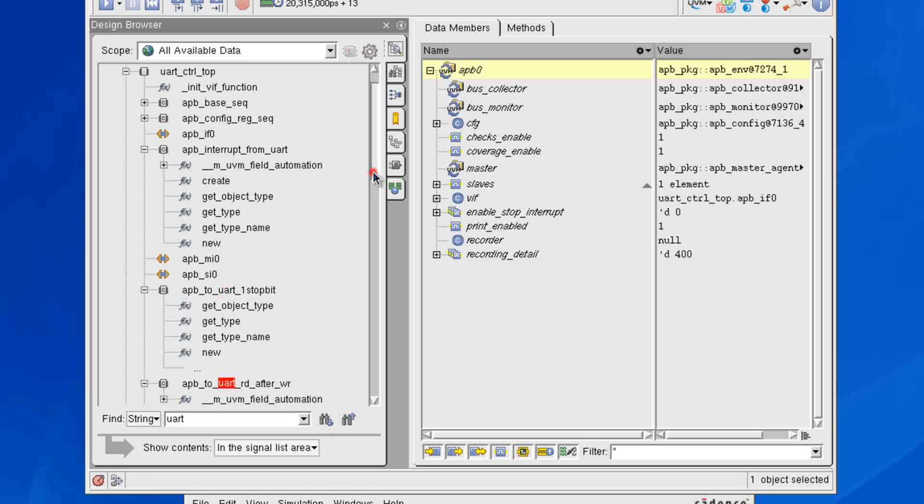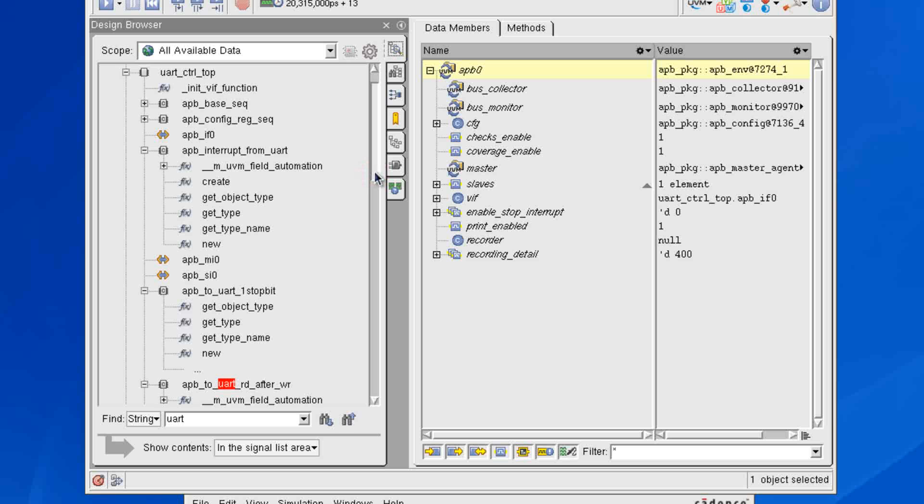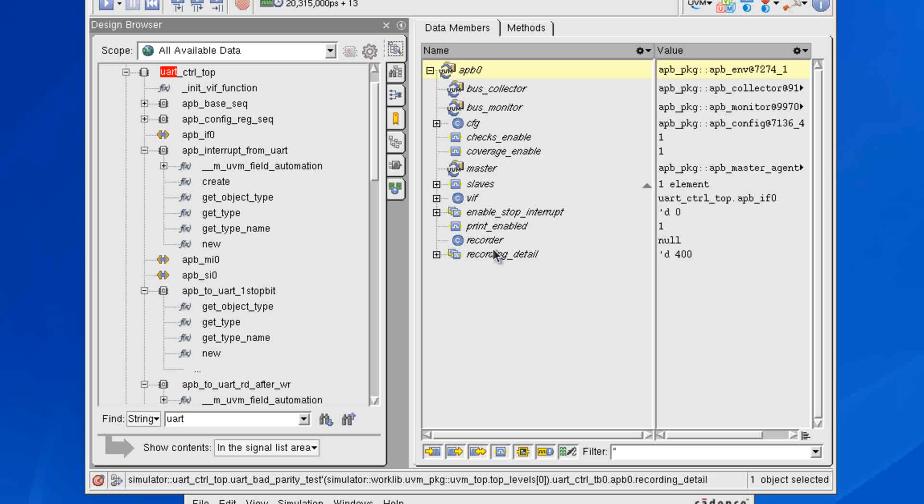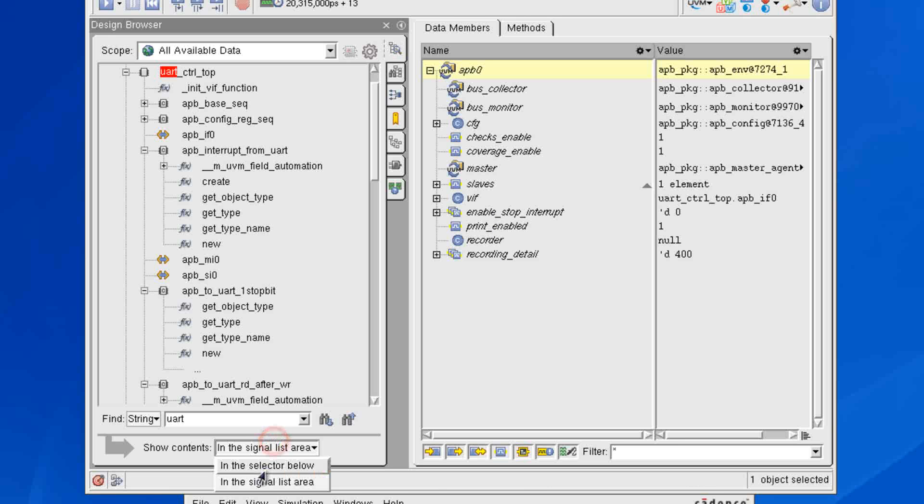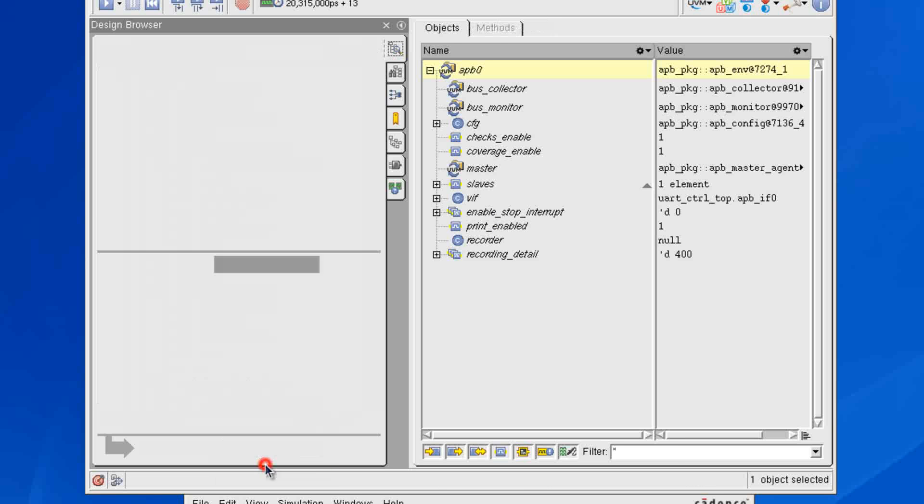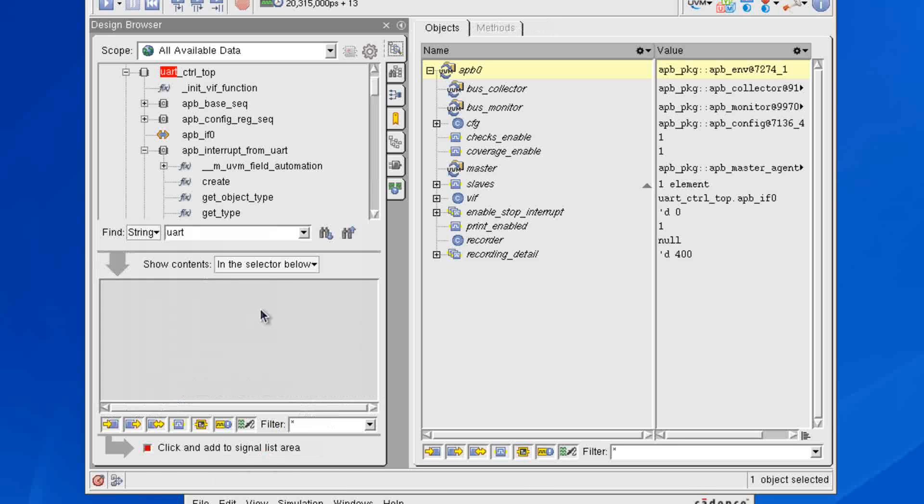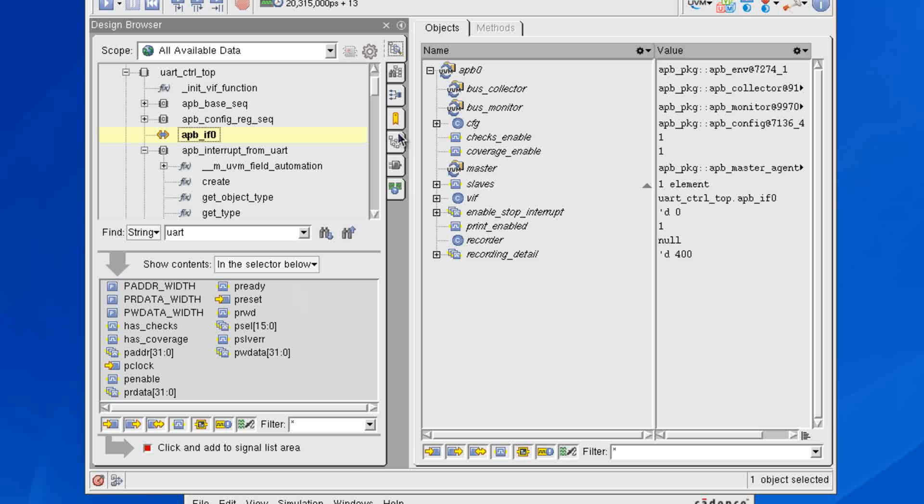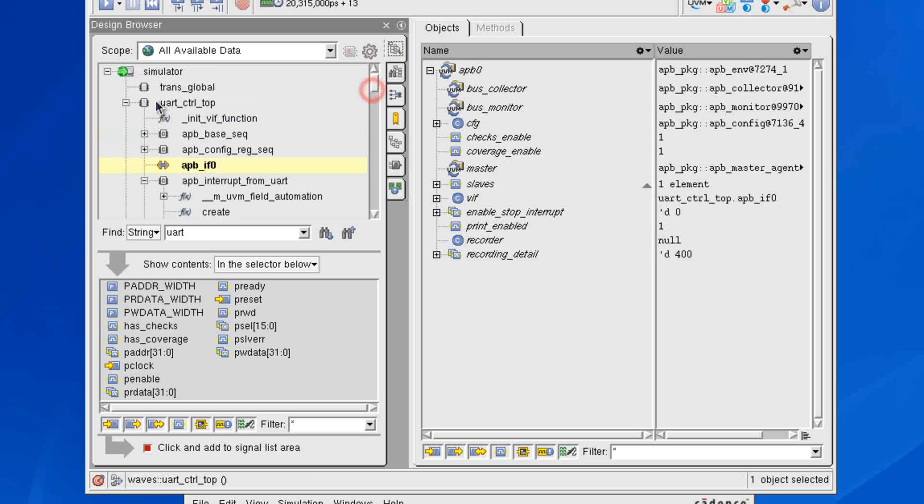One other feature is the ability to view contents in the signal list area over here on the right-hand side, or you can also view them in the selector below. And you might ask, why is this handy? Why would I want to see signals down here? Well, this is because what we're looking at right now is actually the Design Browser sidebar, and this sidebar is present in a lot of the different windows within SimVision.